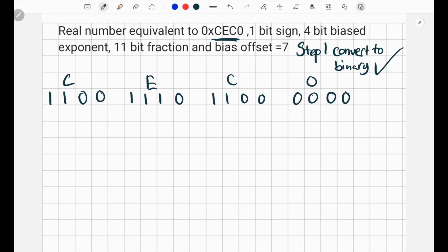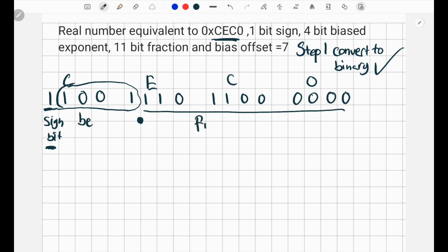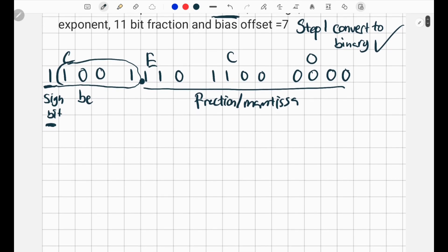Now I'm going to label everything. We know the first bit is the sign bit — if the sign bit is 1, it's negative. The next 4 bits are our bias exponent, which I'll call BE. To the right of the bias exponent we're going to have a decimal, and everything following the decimal is our fraction, also referred to as the mantissa.